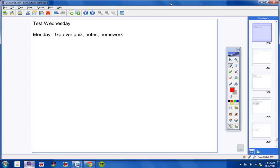Today we're going to go over your quiz and take notes and also go over your homework. Now, I'm not mad at you guys, I'm not upset, but the quiz grades were really not where I wanted them to be, to be honest with you.